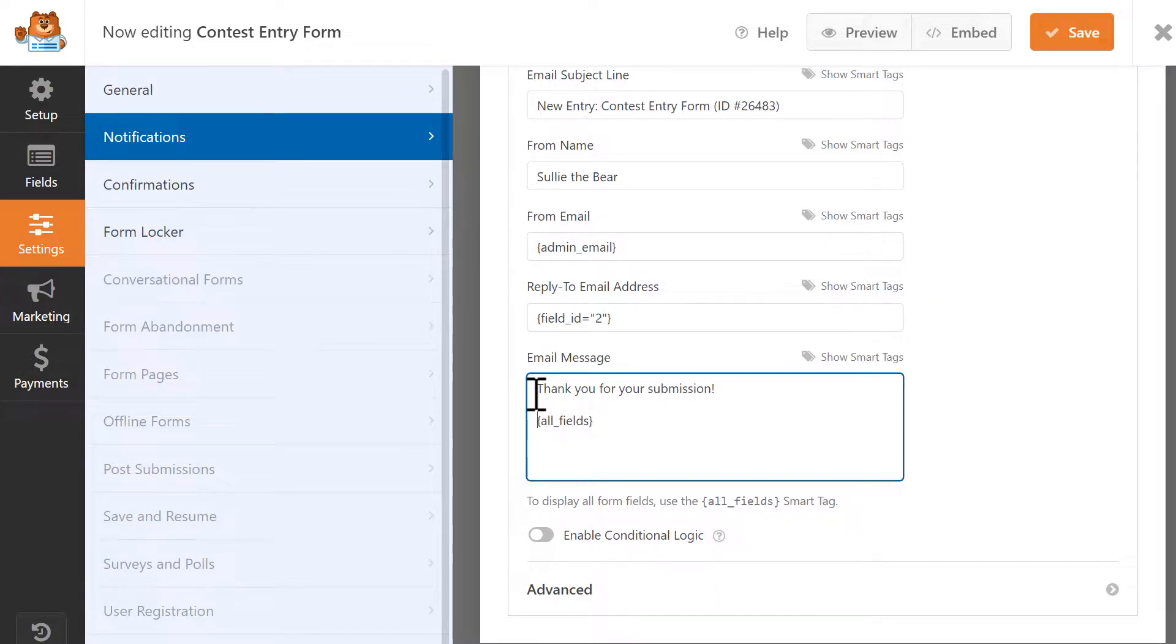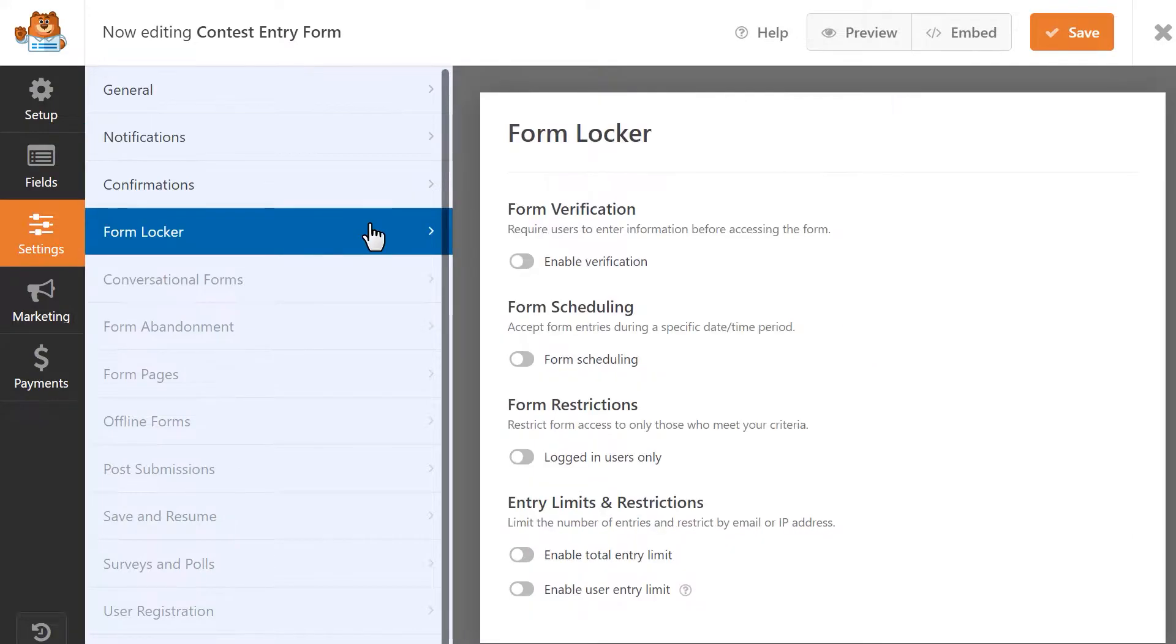If you have the Form Locker add-on activated, click on its tab on the left. The Form Locker add-on offers you permission and access controls that will help you protect your form from anyone who may want to take advantage of it. For our contest form, let's first turn on the setting called Form Scheduling.